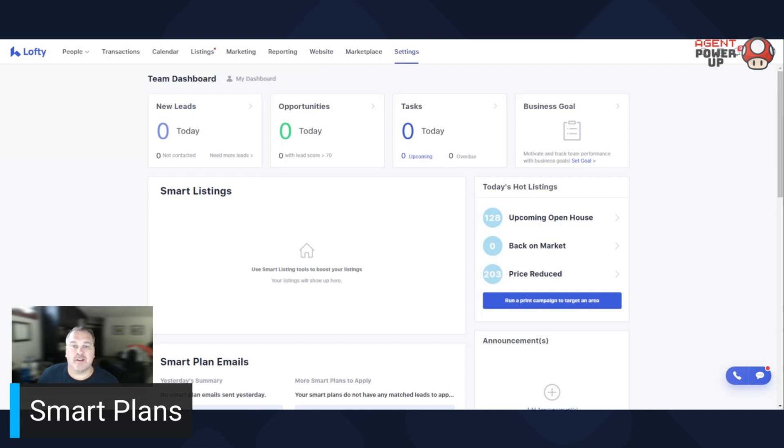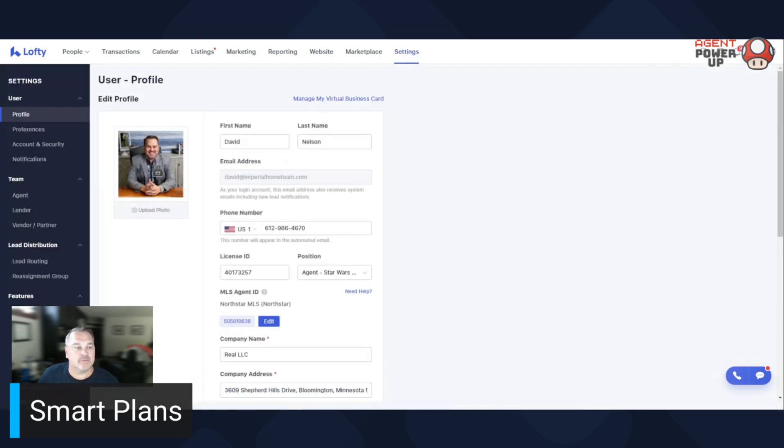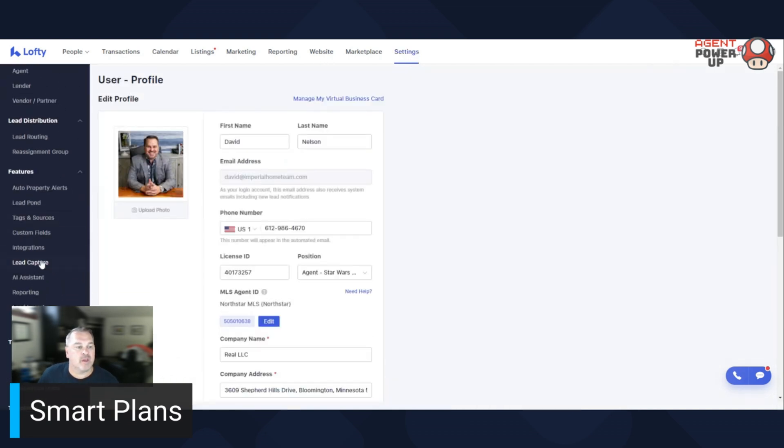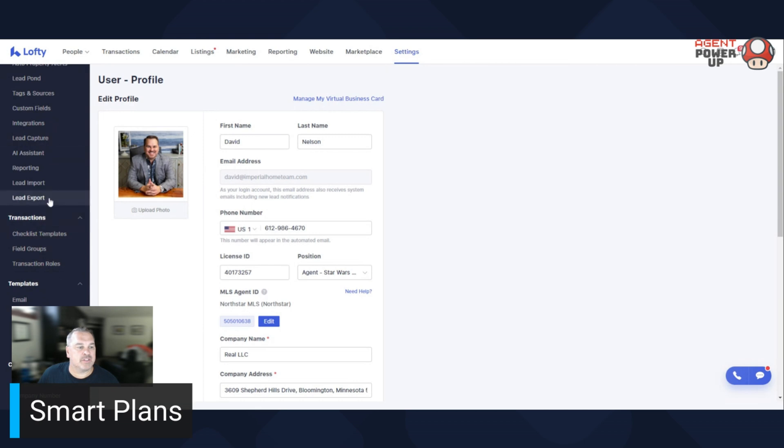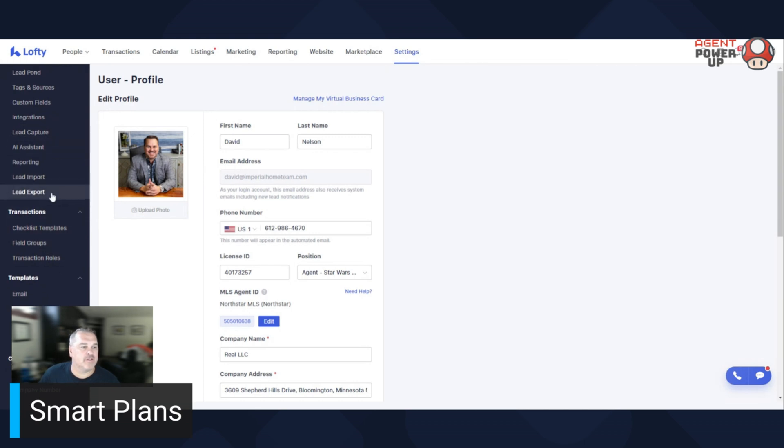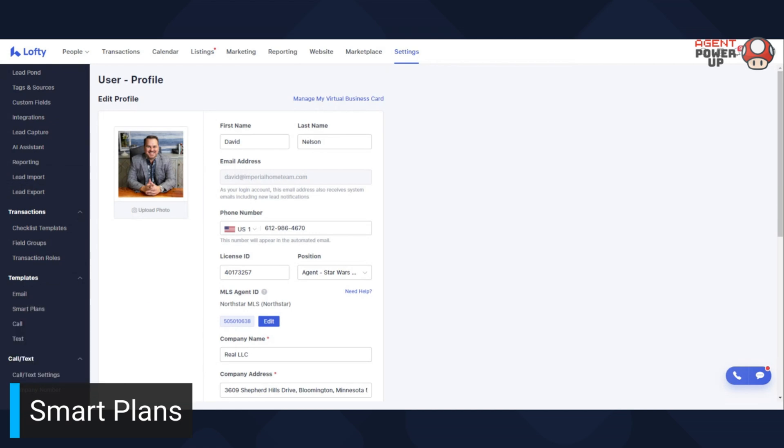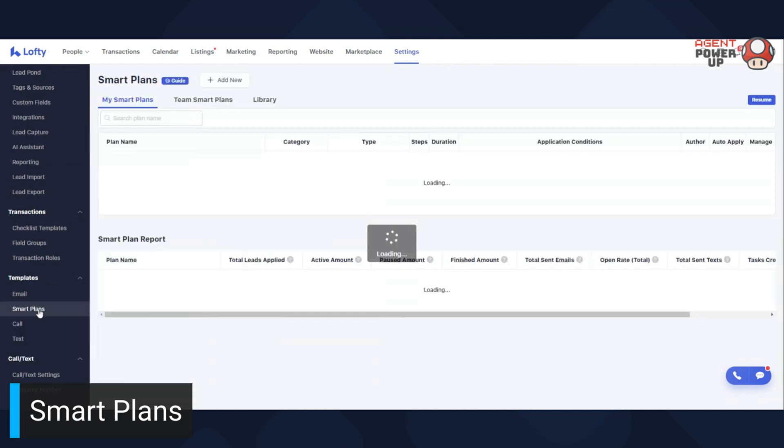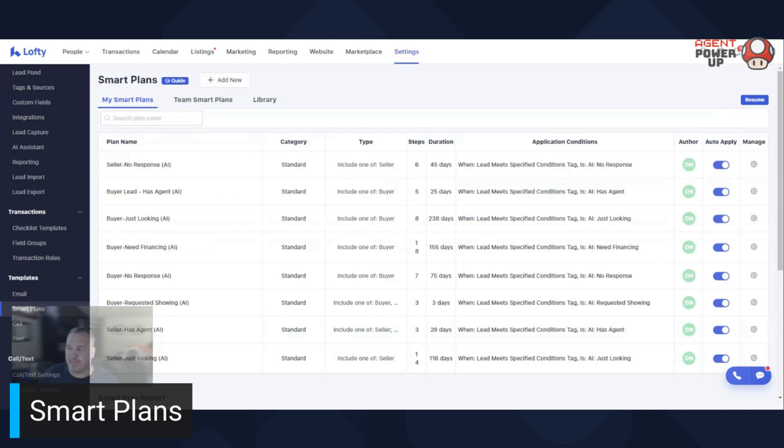So you're going to find it under settings. Then on the very left side, you'll see smart plans. But I think my head is in the way, let me do it this way. Smart plans right there.